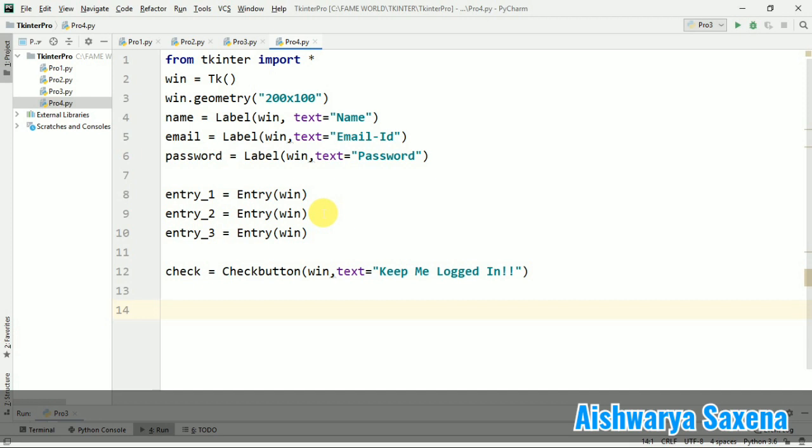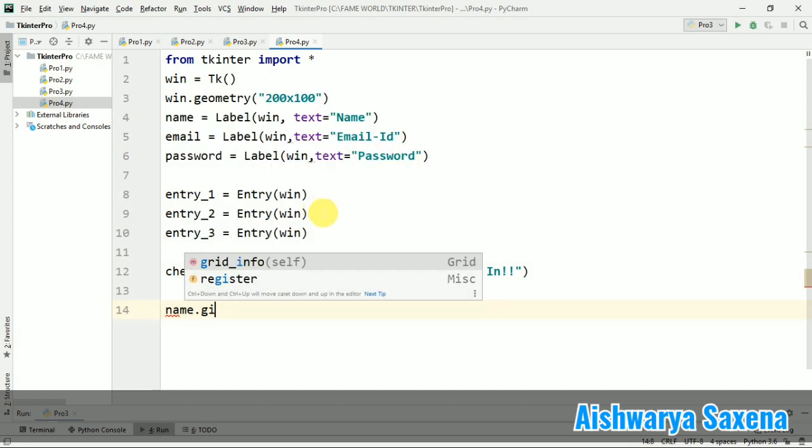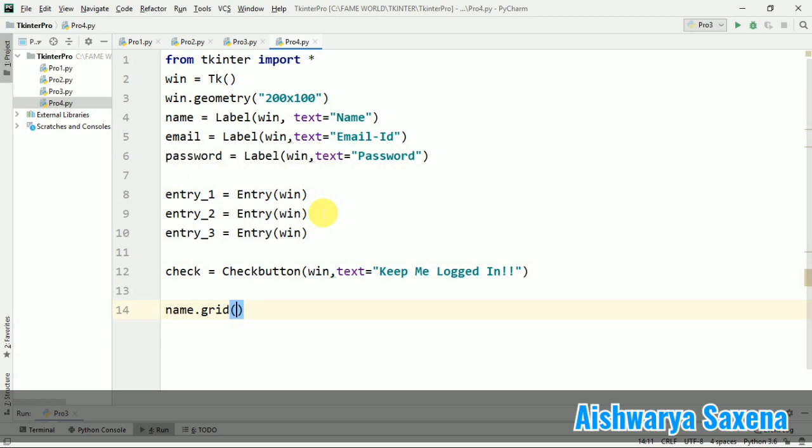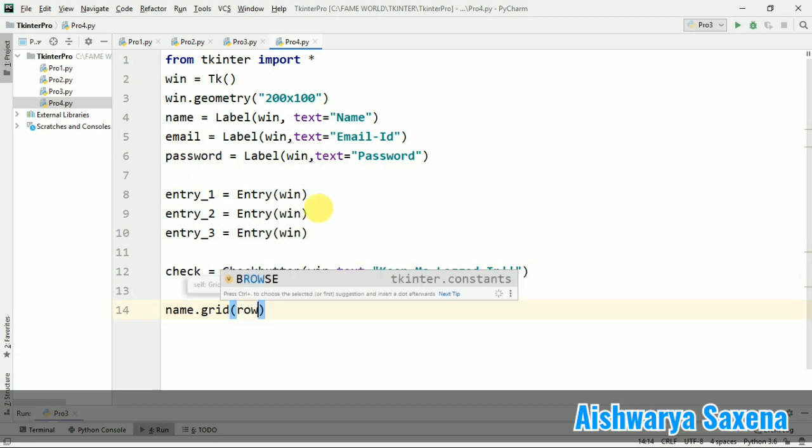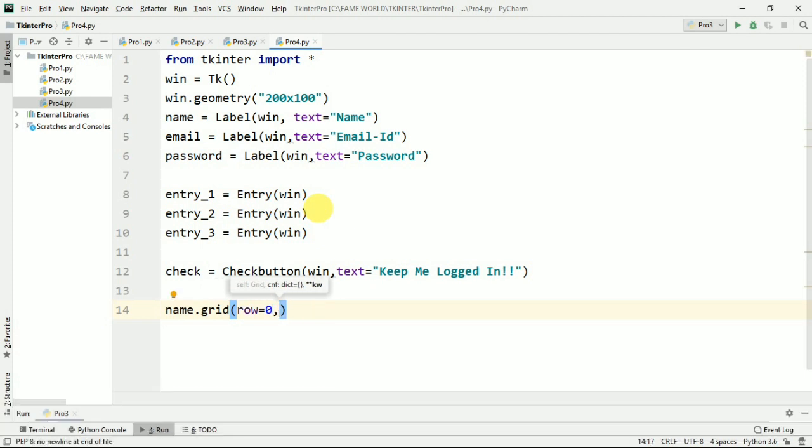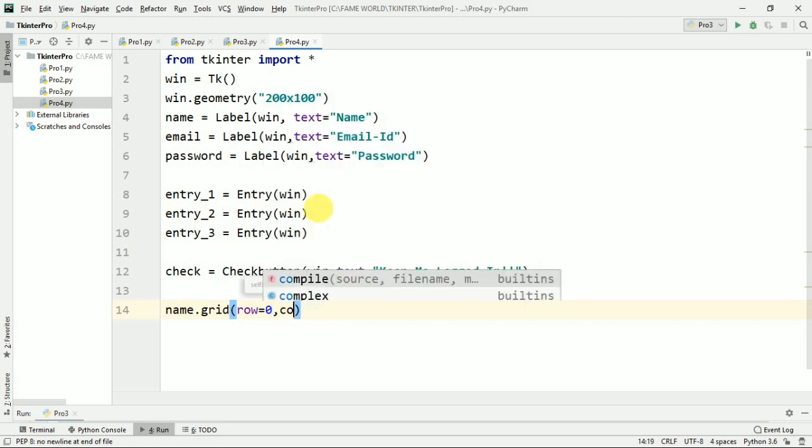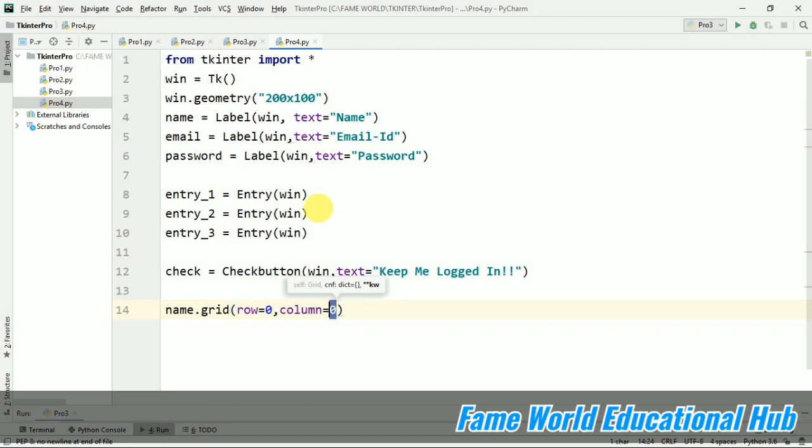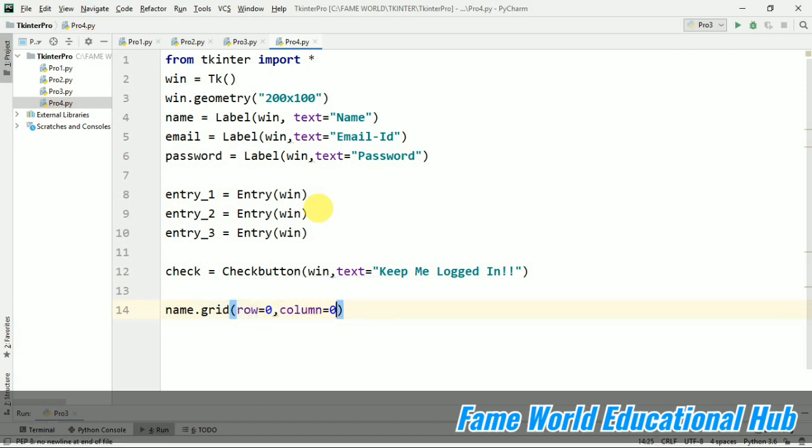So now I am just going to use grid here. I am not using pack this time. I am using grid. So I am just binding it. The row by default, the row and the value of column is zero only. But here I am just giving it to show you how we give the row and column. So this is by default zero only. If we are not giving them also, it will come to the zero row and zero column. That is the first position.